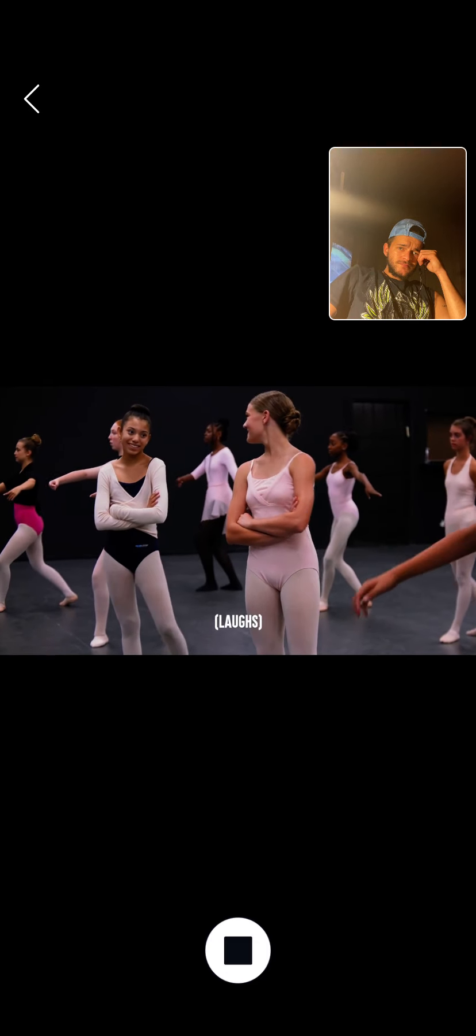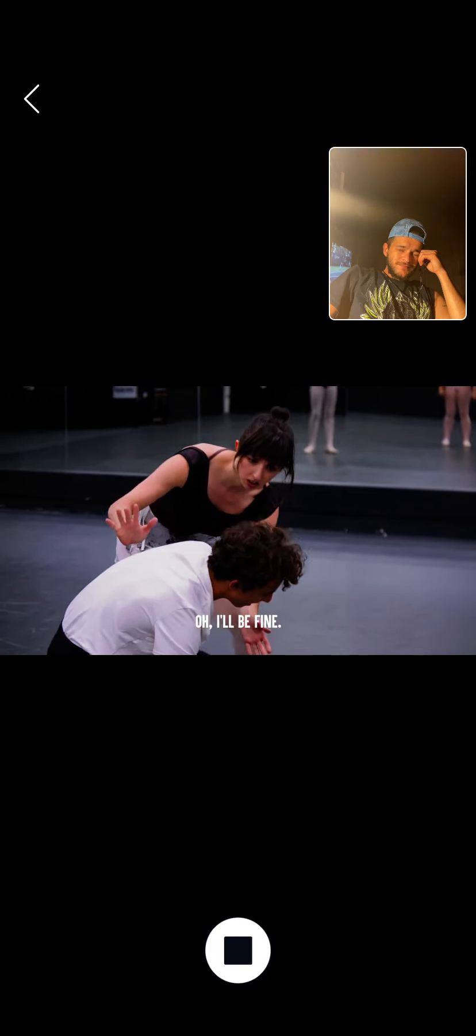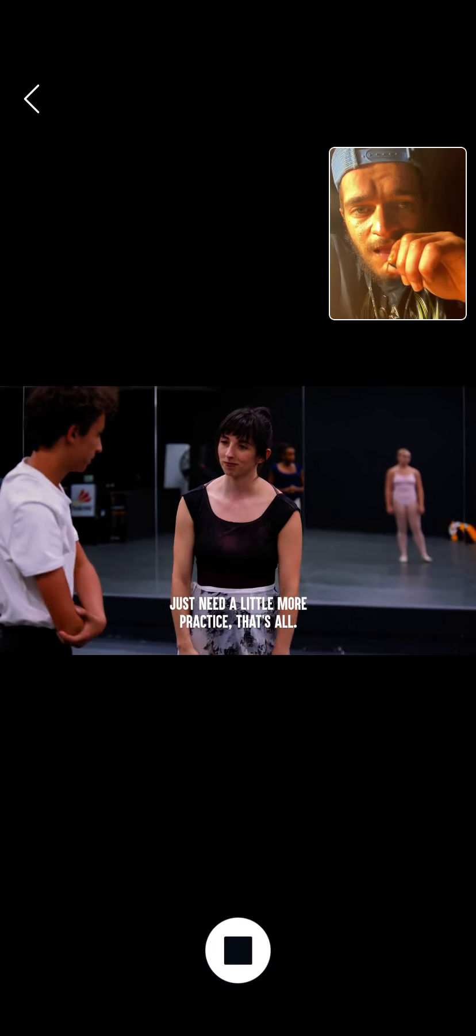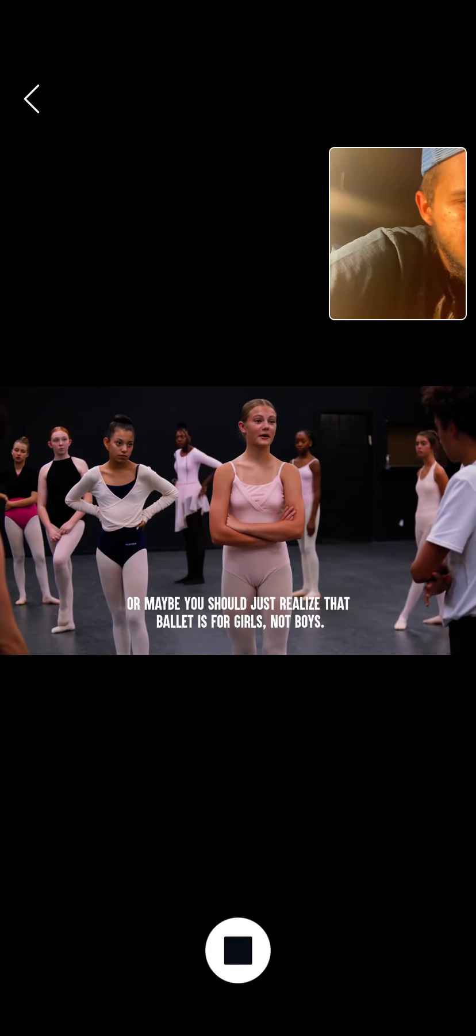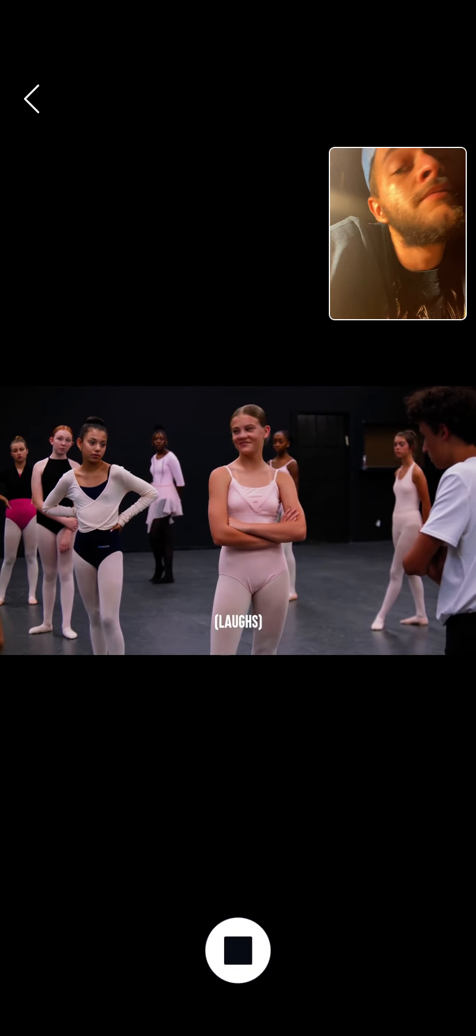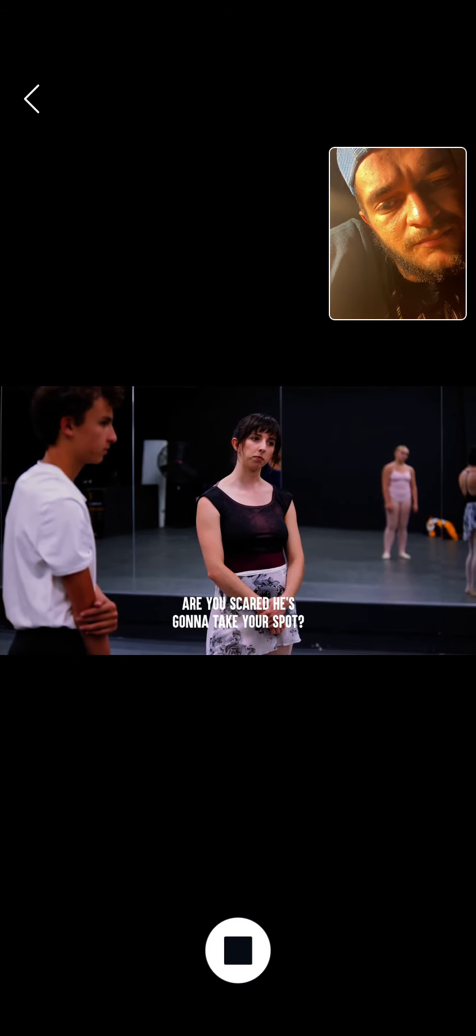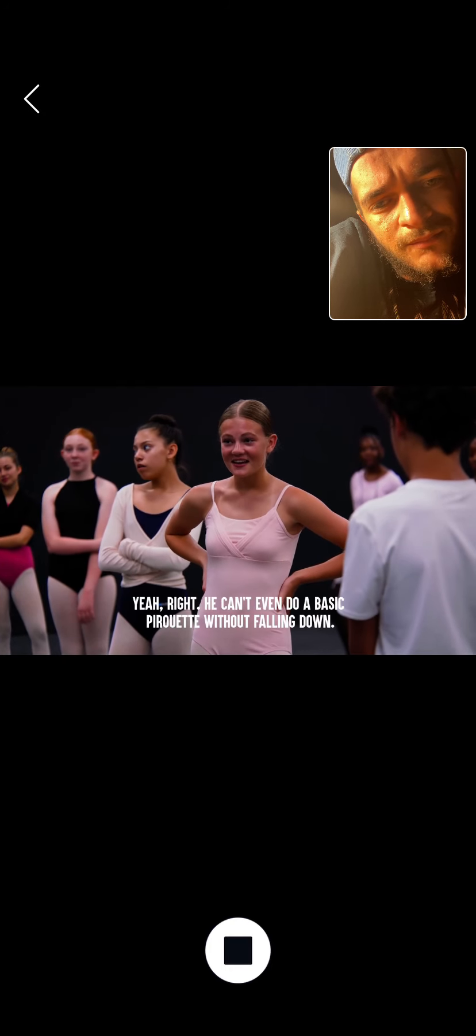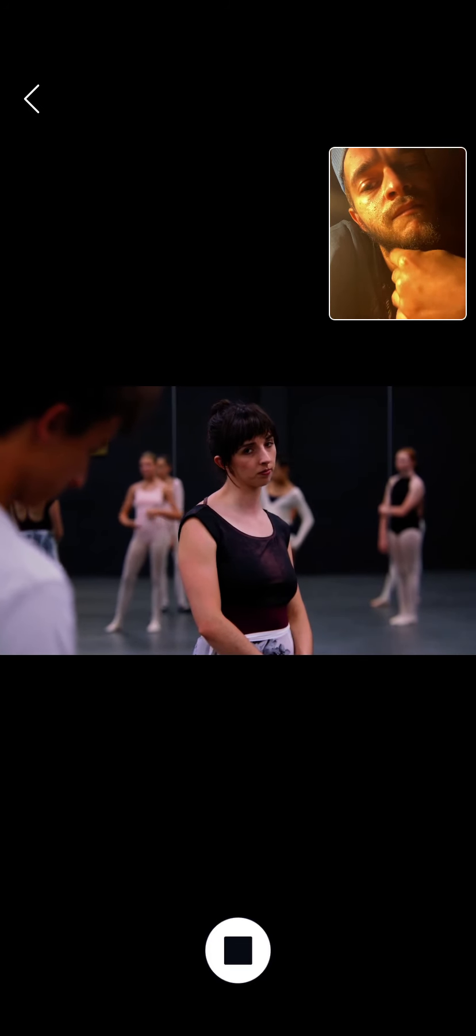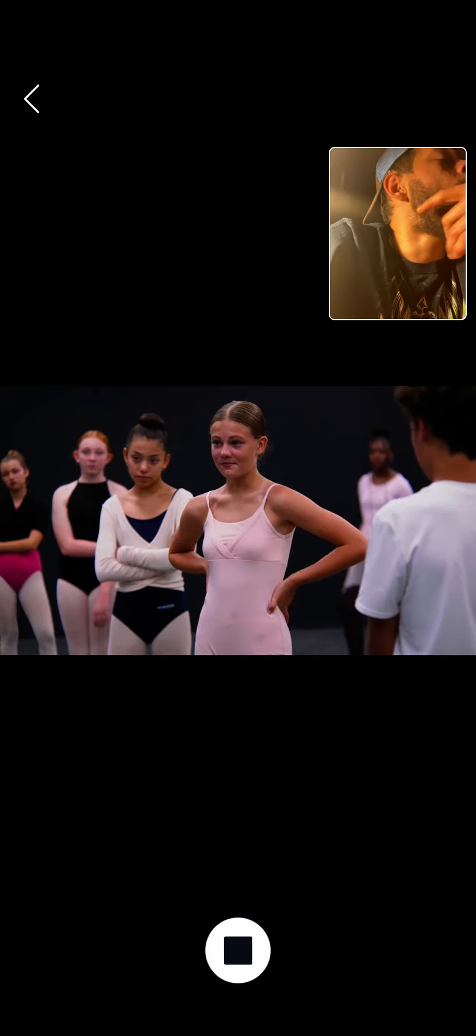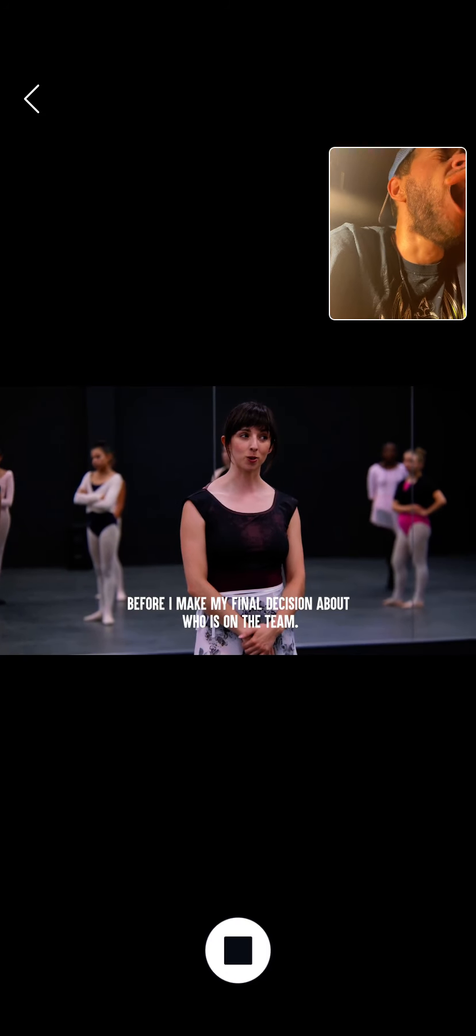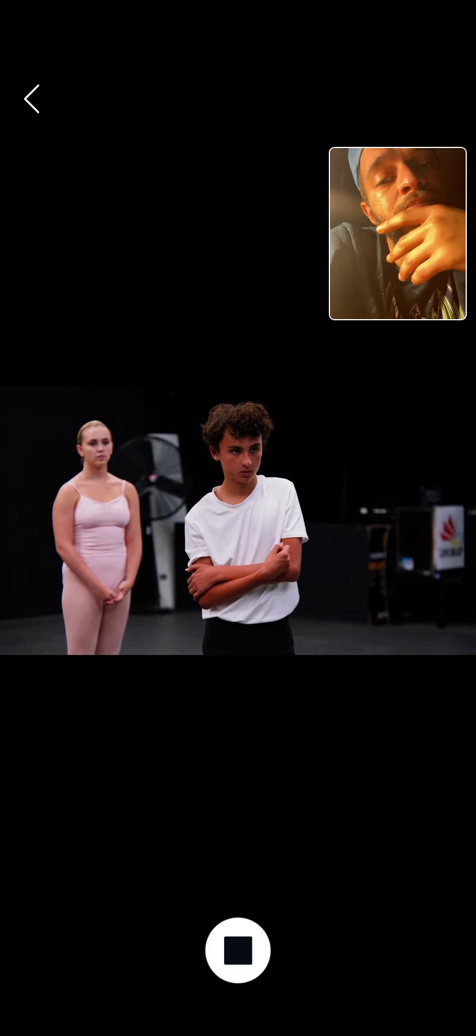All right. This should be good. Oh my gosh, are you hurt? Yeah, I'll be fine. You just need a little more practice, that's all. Yeah, maybe. Or maybe you should just realize that ballet is for girls, not boys, even if they are little sissy boys like you. You seem very concerned about Zane today, Claire. Why is that? Are you scared he's going to take your spot? Yeah, right. You can't even do a basic pirouette without falling down. That doesn't mean he won't get better. Speaking of which, everybody should be practicing. You only have a few weeks left before I make my final decision about who's on the team. Good work today, everyone. I'll see you tomorrow. Thank you.